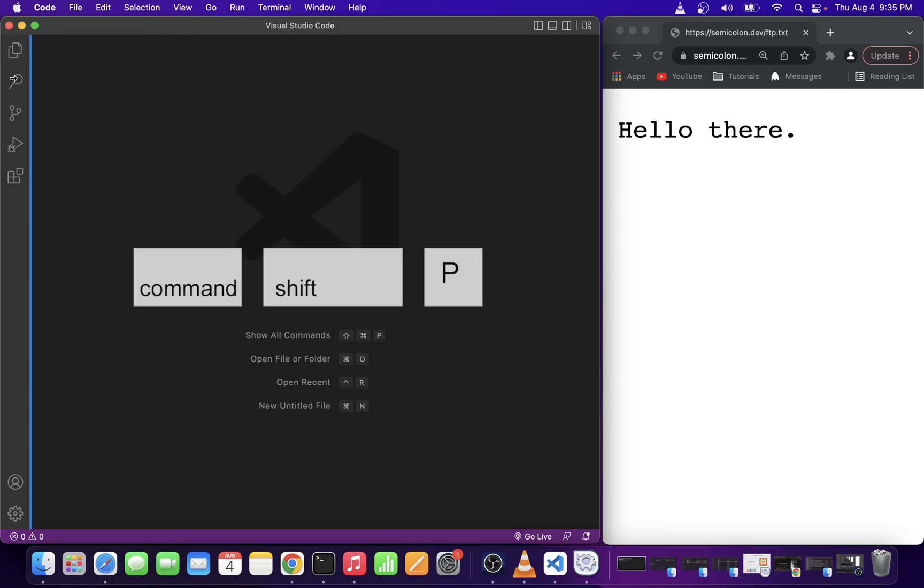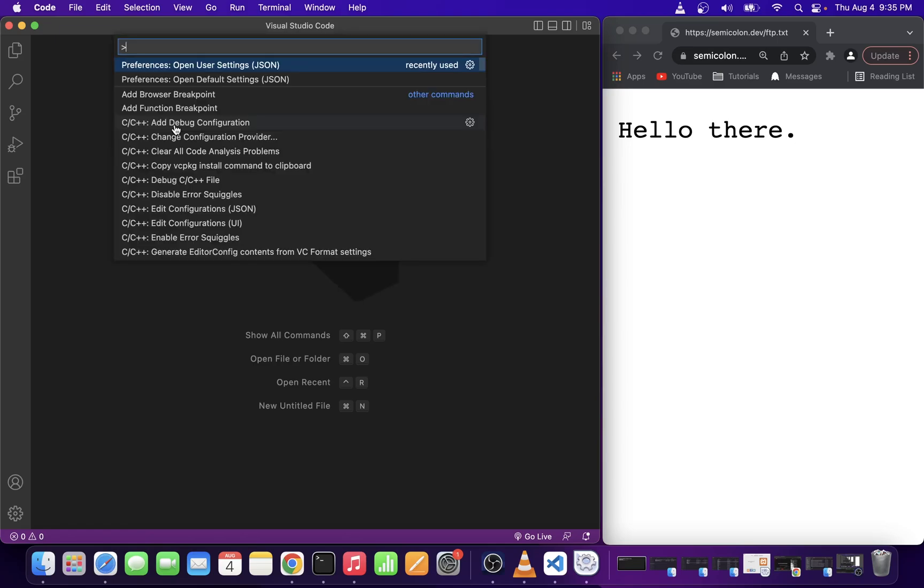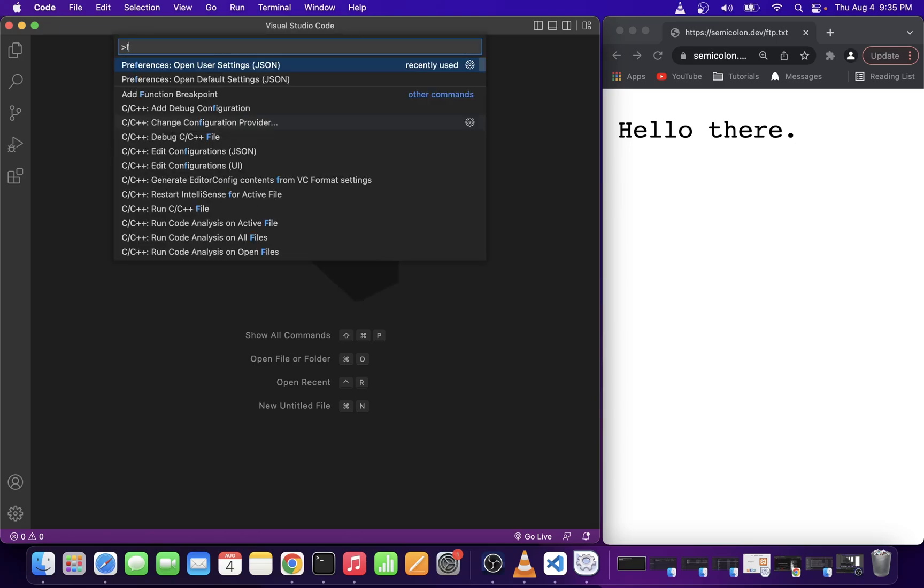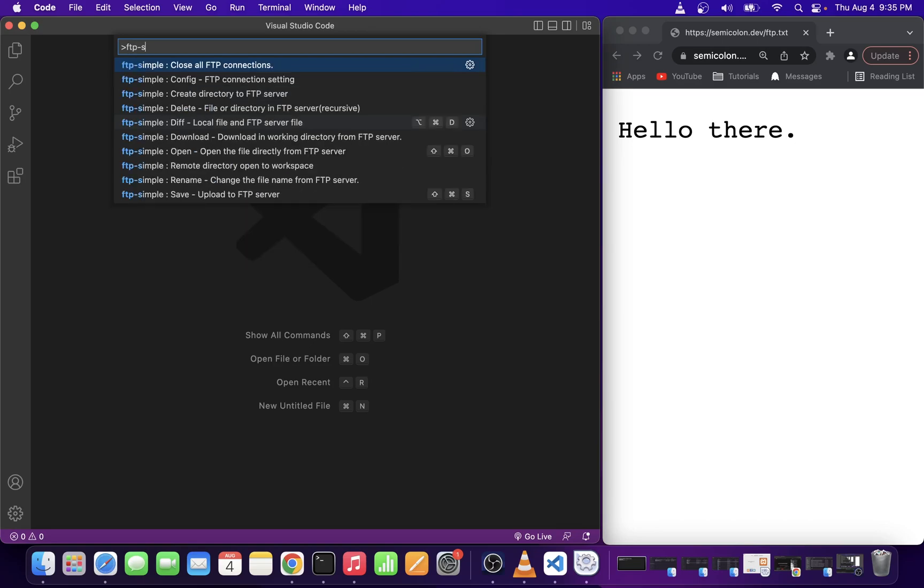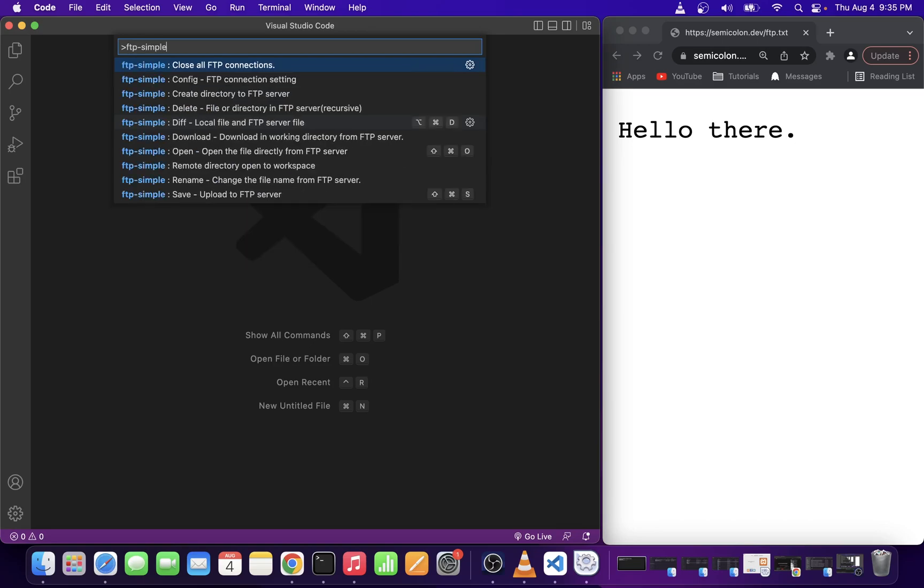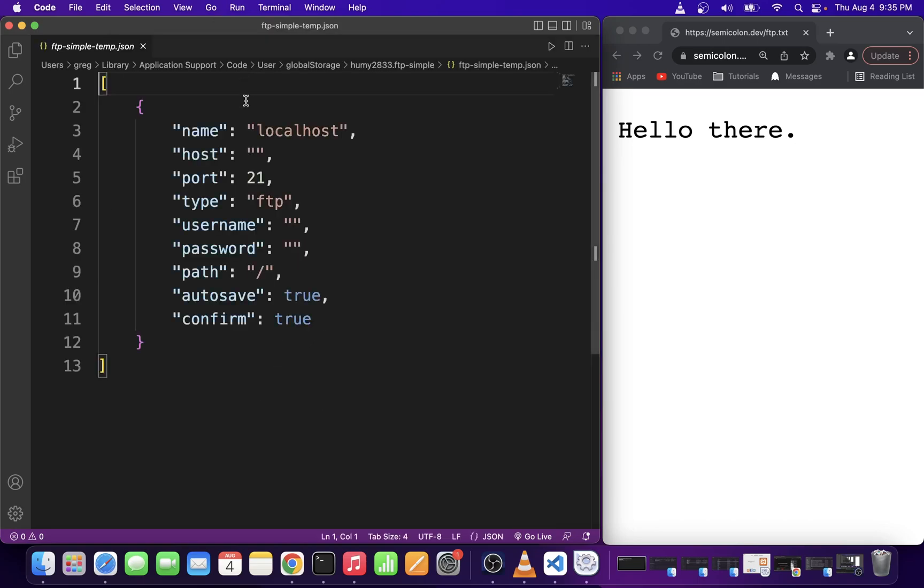I'll press command shift p to open up the command palette. Start typing ftp-simple and then select config ftp connection setting. This opens up our ftp configuration file.